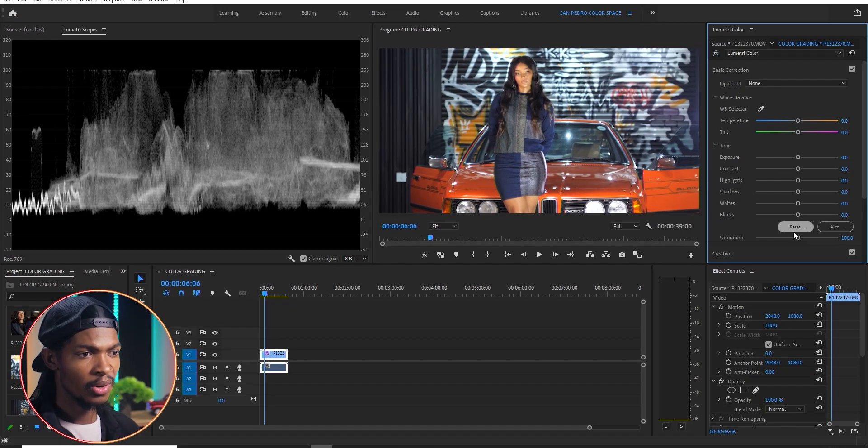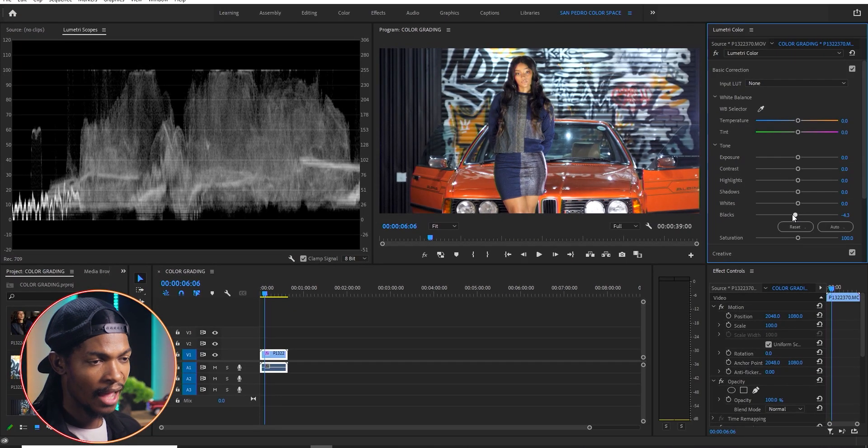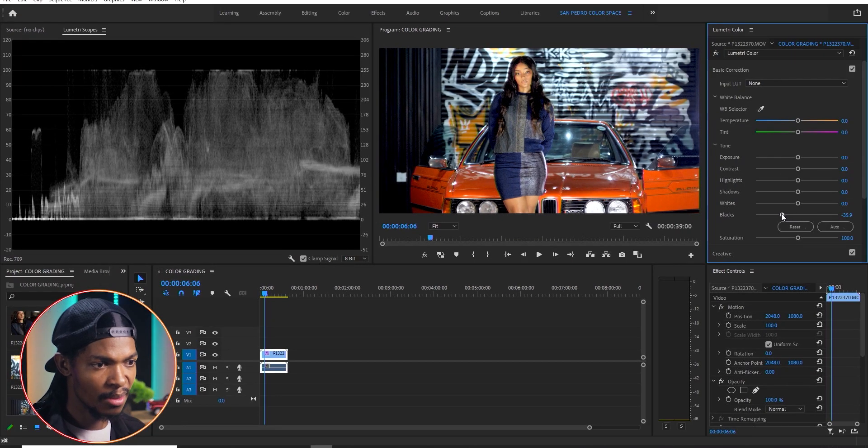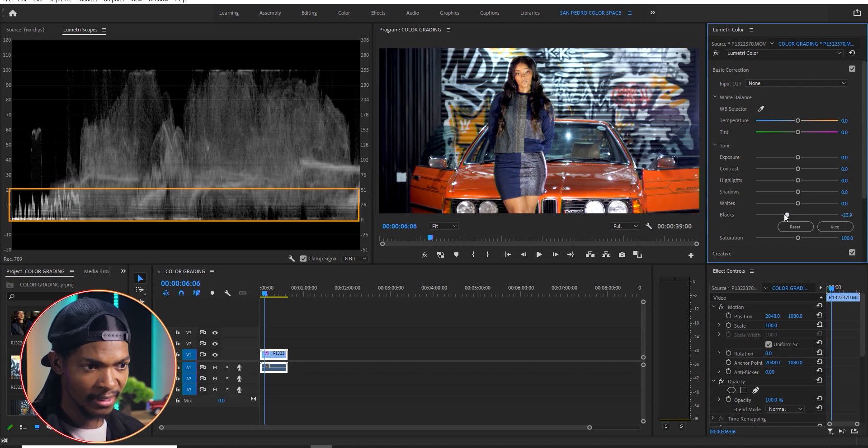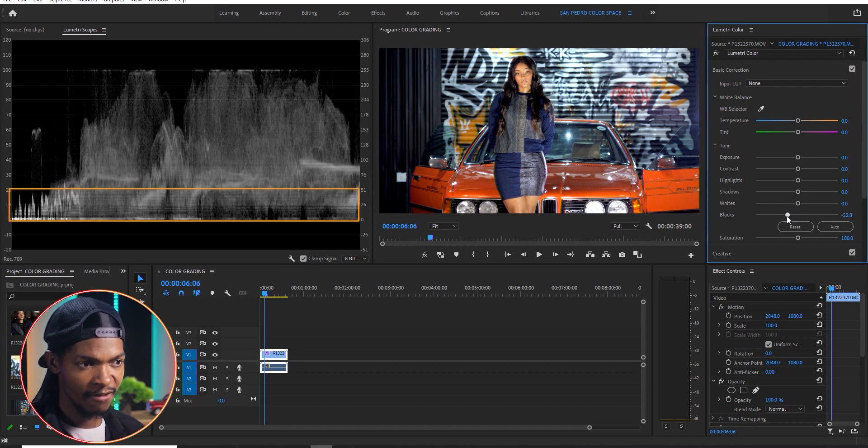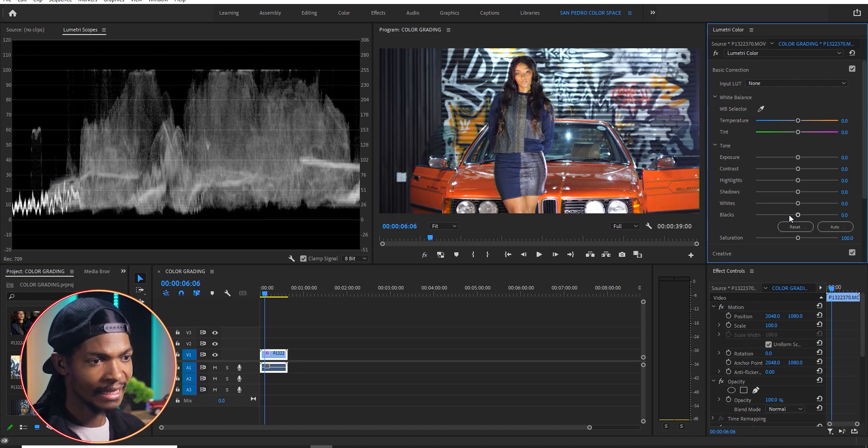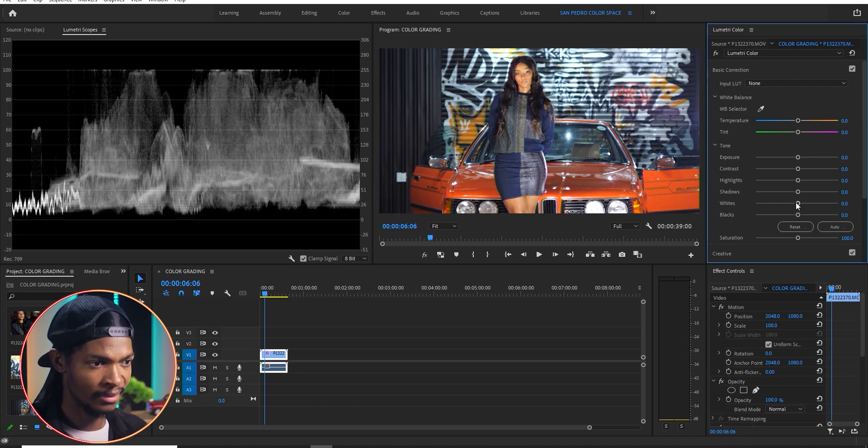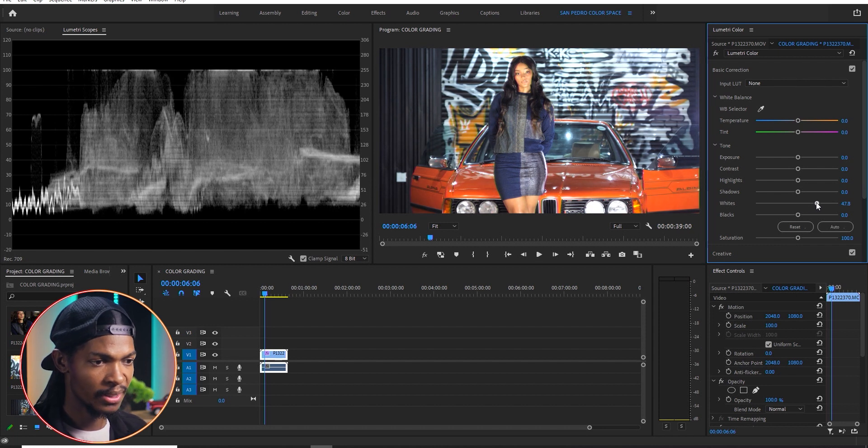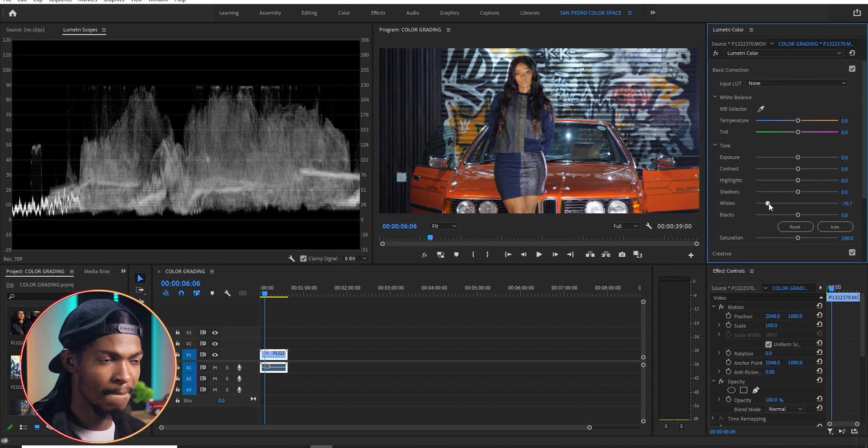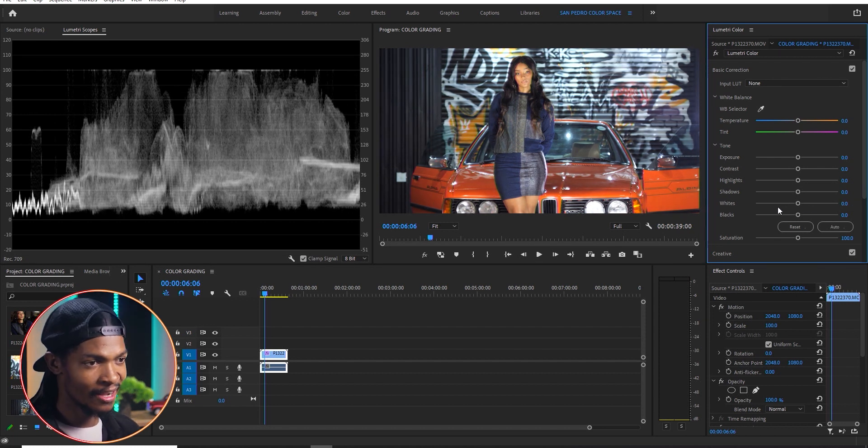For example, I can grab the blacks here and you see when I move the slider, only the blacks are being affected in the image. And if I grab the whites, only whites will be affected. And it is very easy to read and use. Let me show you.